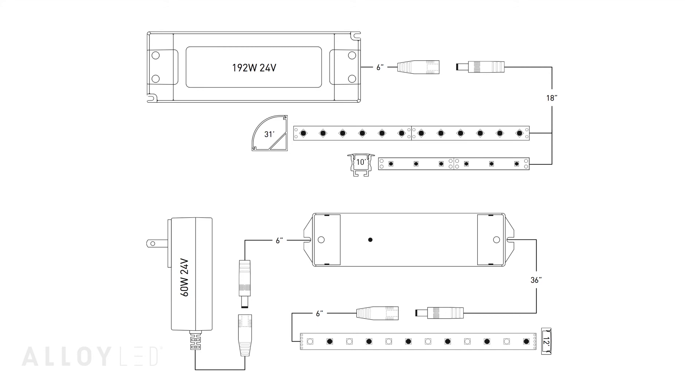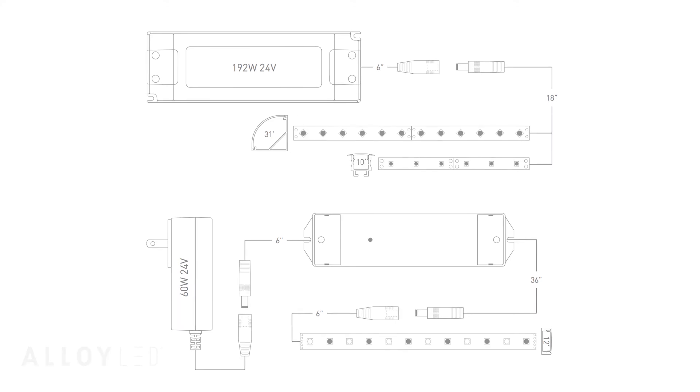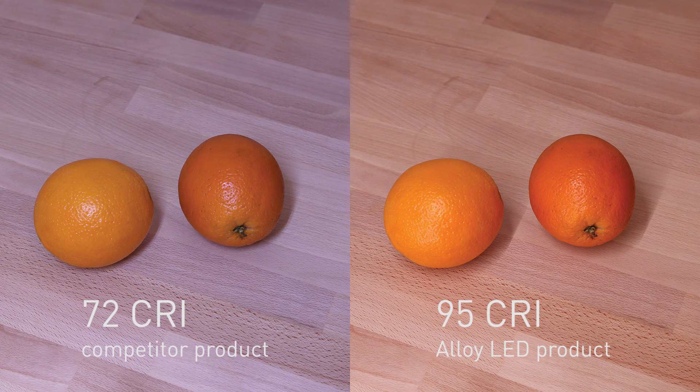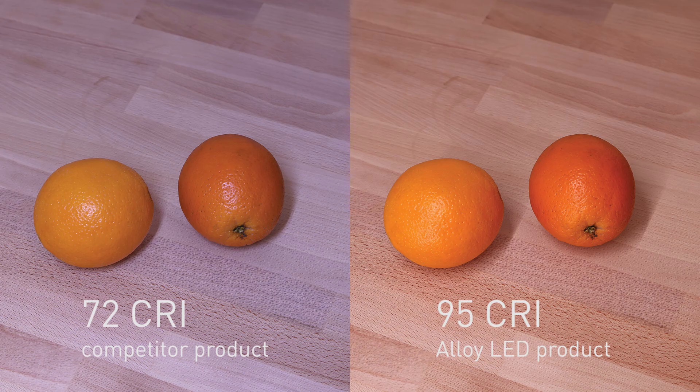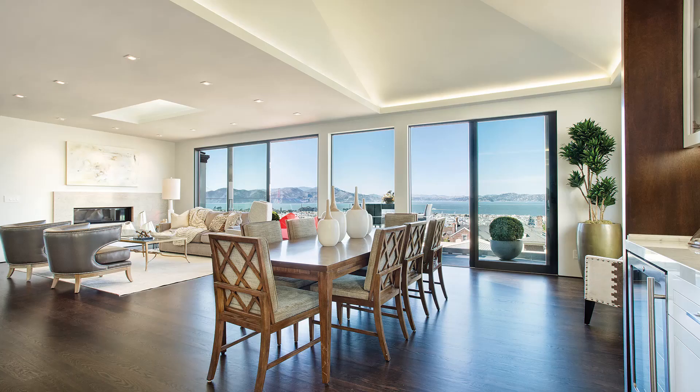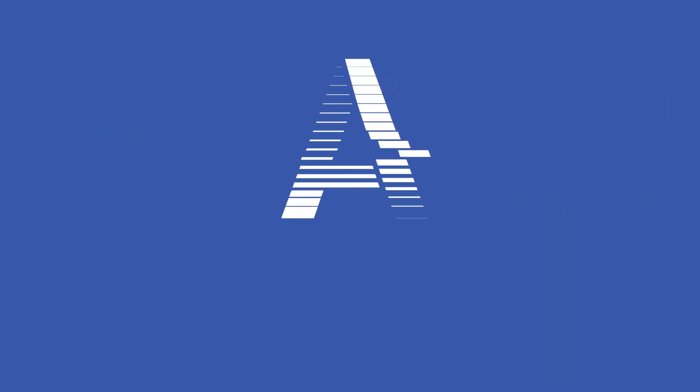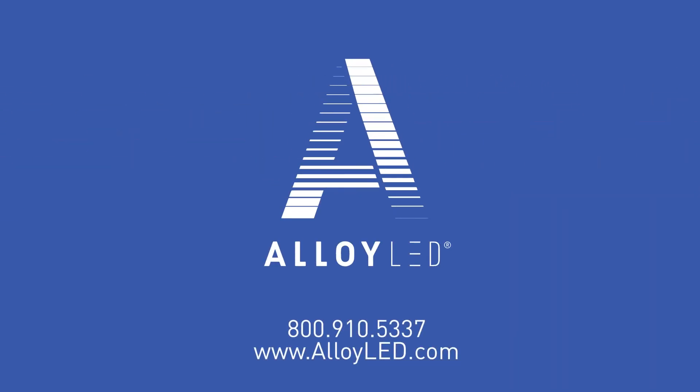Alloy LED tape light has 95 or higher CRI rating to create natural, comfortable lighting for your environment. Contact us to ensure a perfect fit for your next LED lighting project.